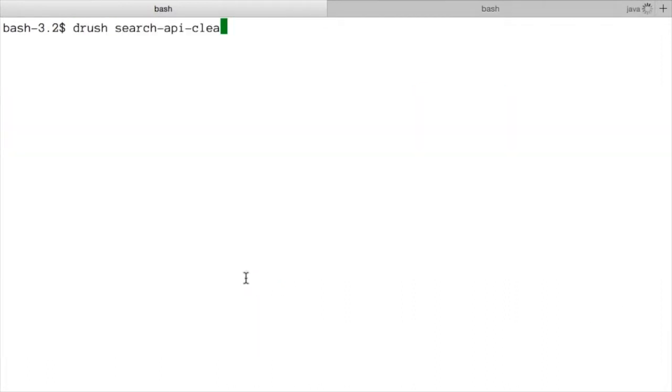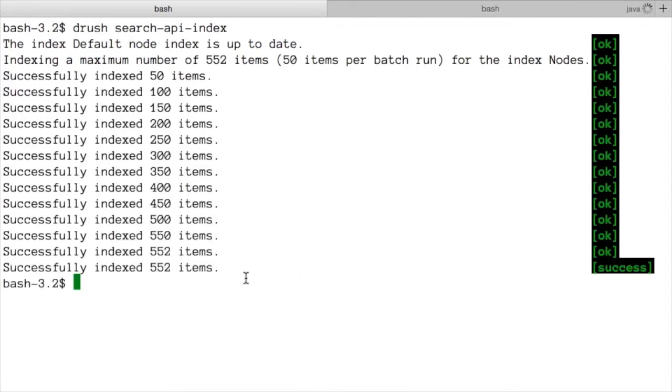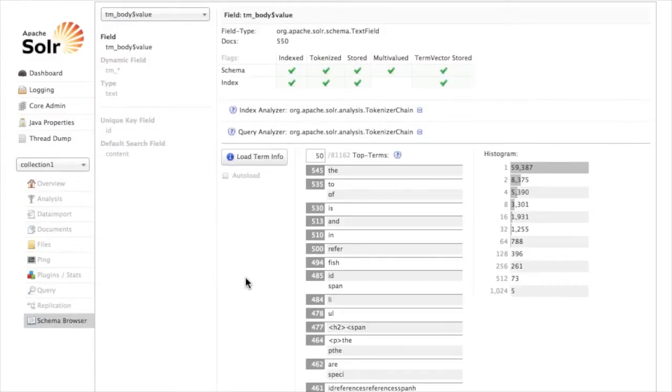And then we'll run it again but this time instead we'll say index and this will take a second to go through all of our content and re-index it. I'm going to switch back over to the Apache web UI now that all of this has been re-indexed and what we're going to do is reload the term info here.